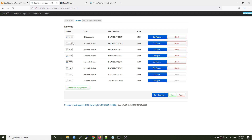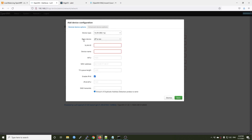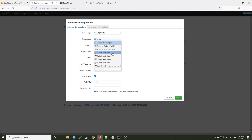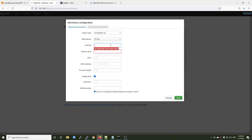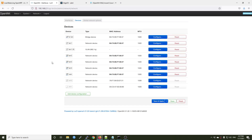Now we want to configure PPPoE on VLAN 35 on this LAN 1 port, so we will need to add a new interface. The device type will be VLAN 802.1Q and the base device will be LAN port number 1. The VLAN ID will be 35 and it will end up like this. For the rest of the configuration we can leave it at default, hit save, and then save and apply.